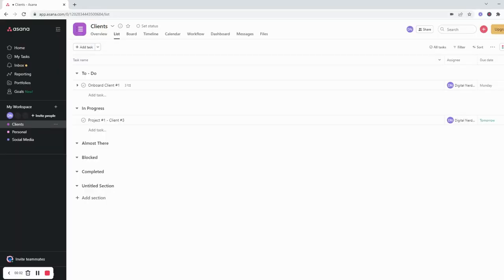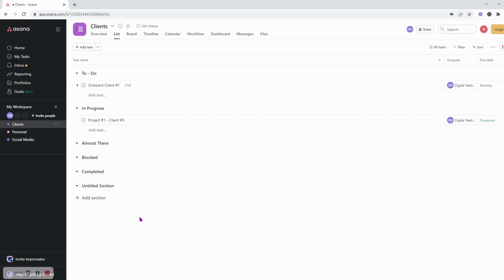In this video I'll show how to create templates using the free version of Asana and how to manage that in your Asana world. First things first, what you want to do is log into your Asana, click on a project that you'd like to create templates in.